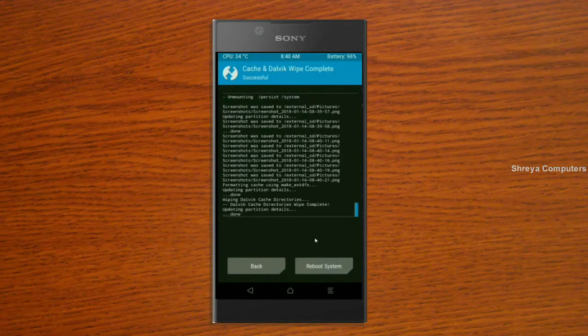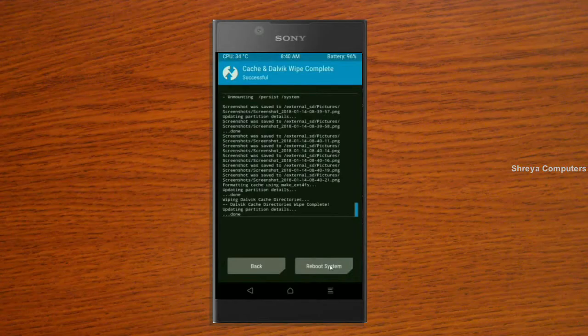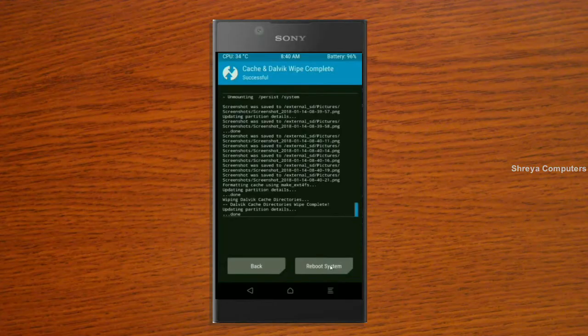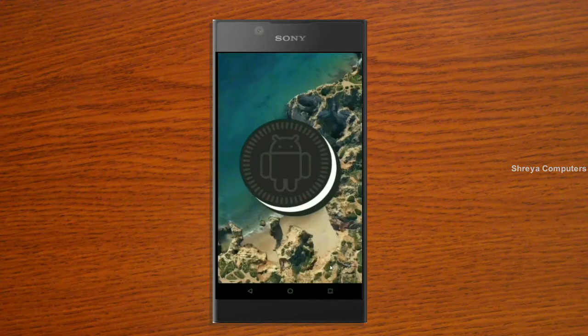After finishing your wiping, then here press simply reboot system. It will take 3-4 minutes to reboot your phone successfully. I will meet you after my device has successfully rebooted on the desktop.